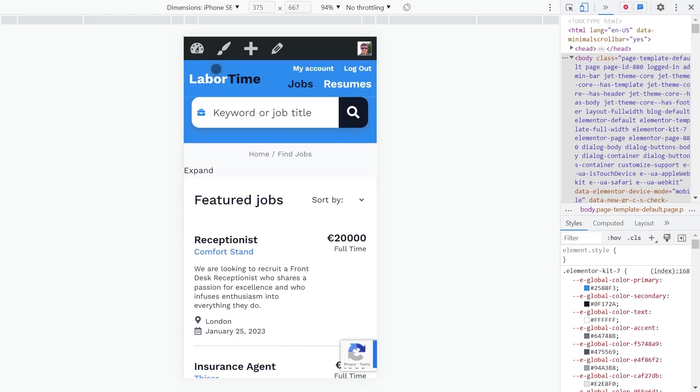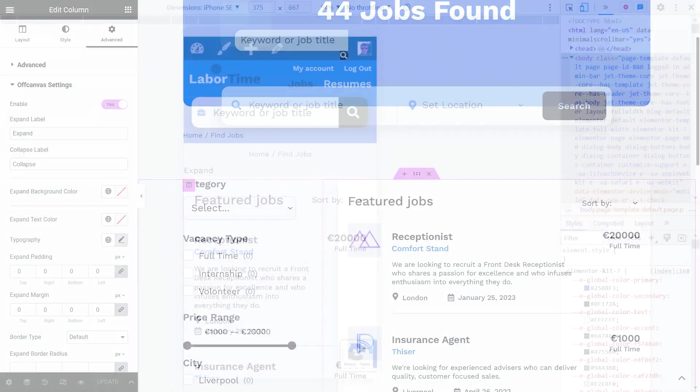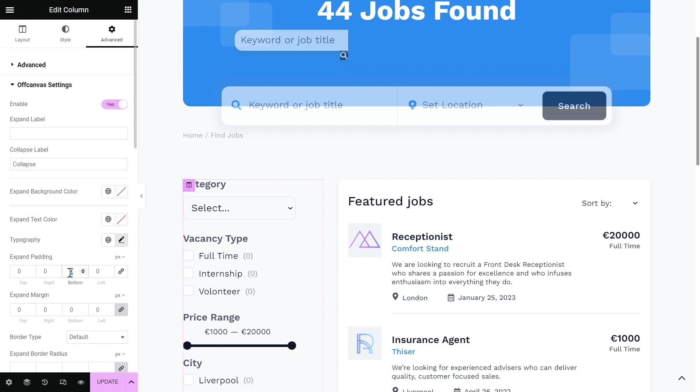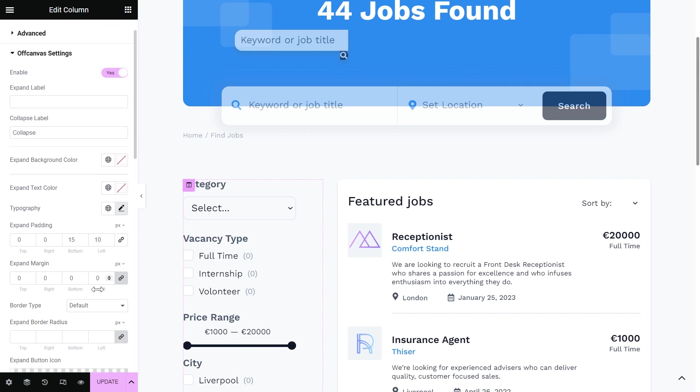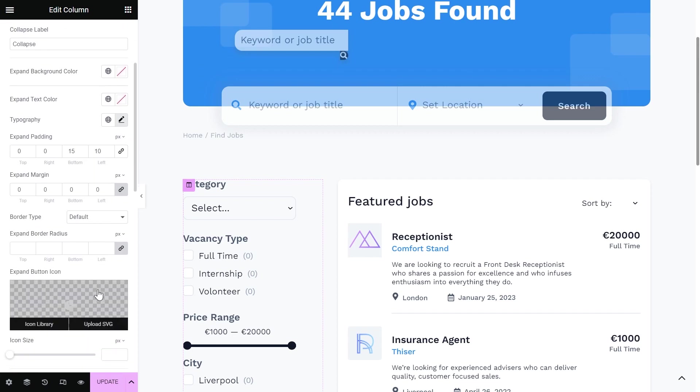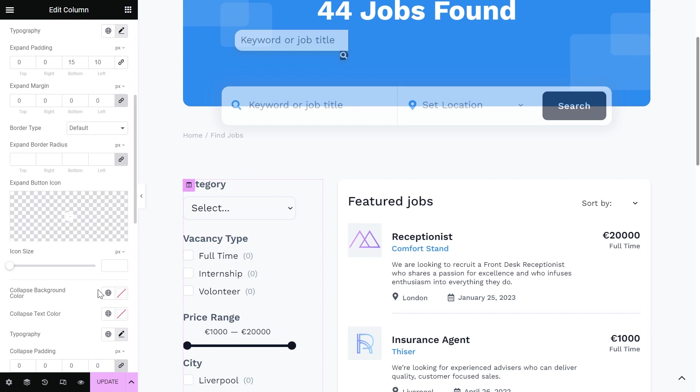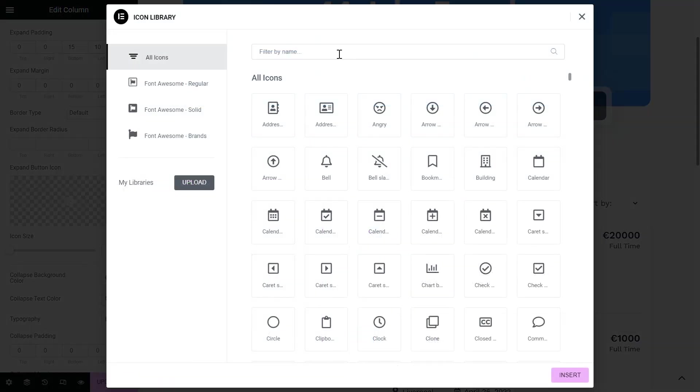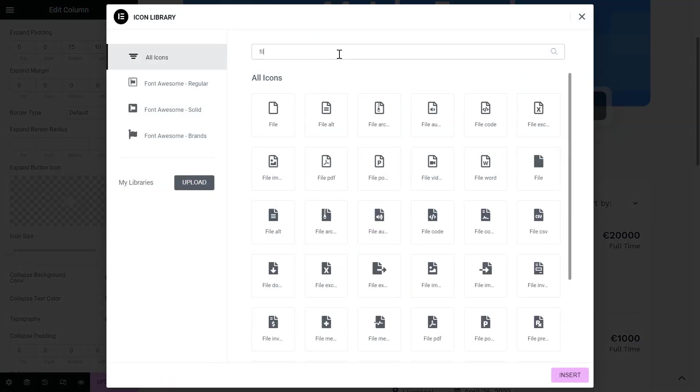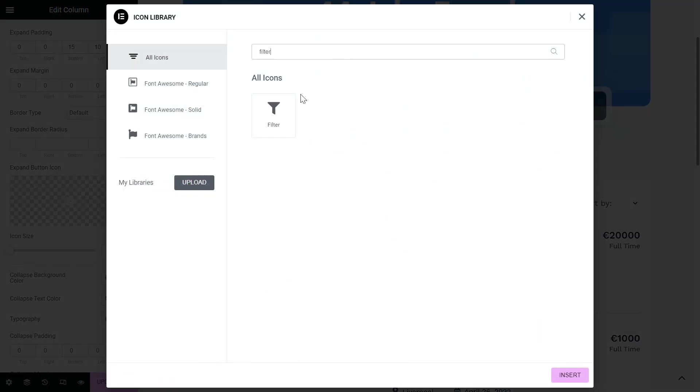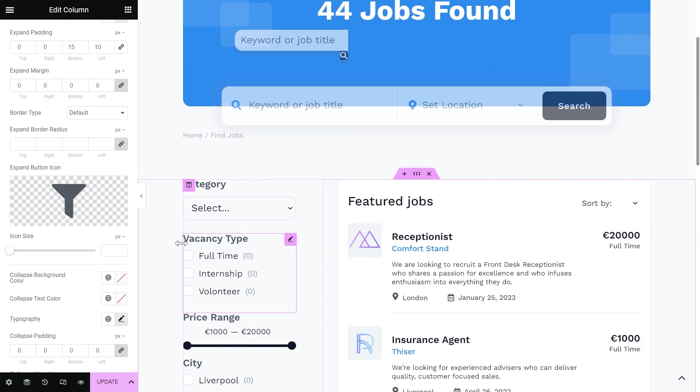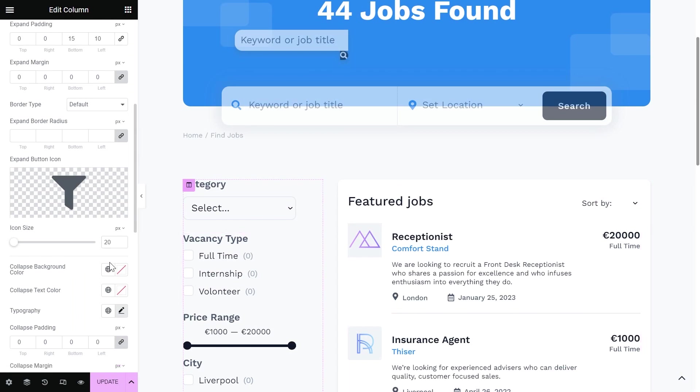Let's just customize the styles a bit. I will remove Expand Label and add Padding. I will set a Filter icon.